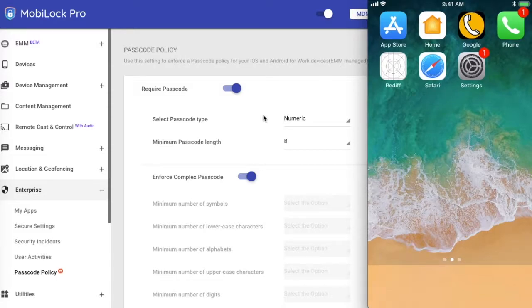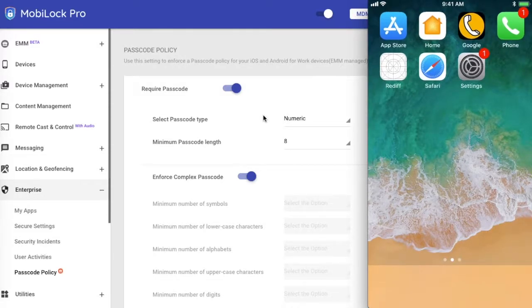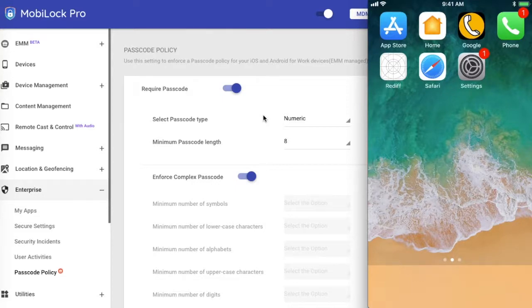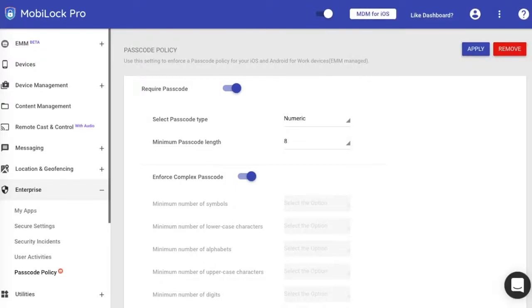So this is how you can create passcode policies, apply them to profiles, and remove them from profiles. Hope you got an understanding on how passcode policy works. Thank you.